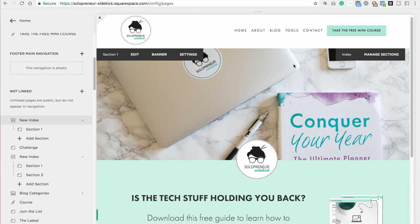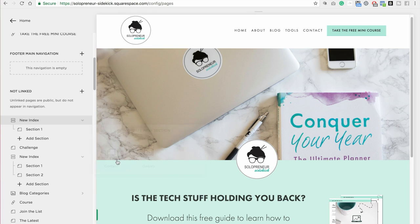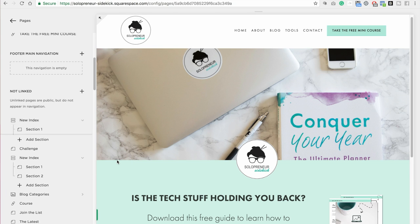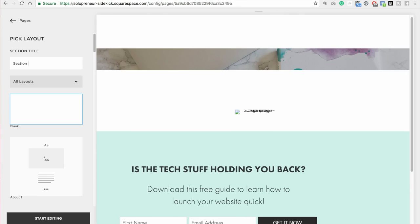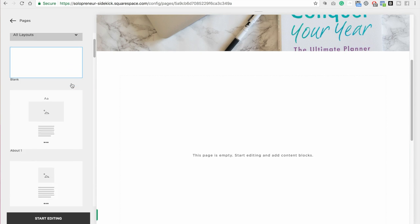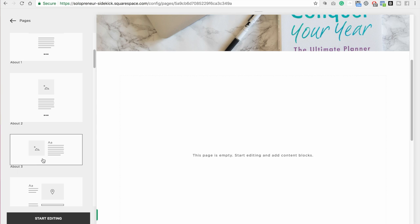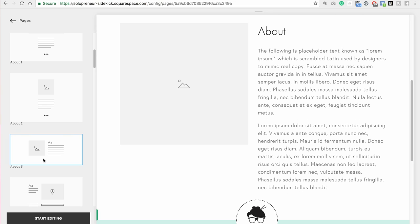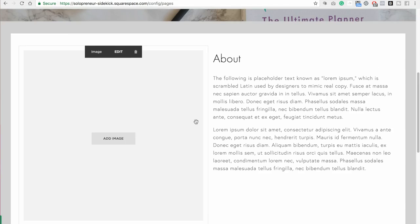Great. So now I'm going to add in another section. So click add section, content, and I'm going to title this section 2. And let's say you wanted an image and some text, just a regular one. I'm going to click that and click start editing.